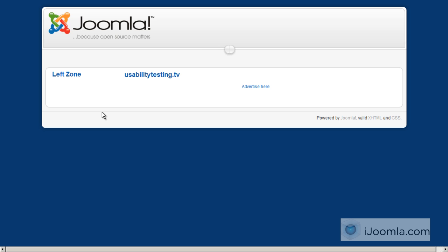So this is it about how to add transition ads to your Joomla Ad Agency. Thanks for watching.